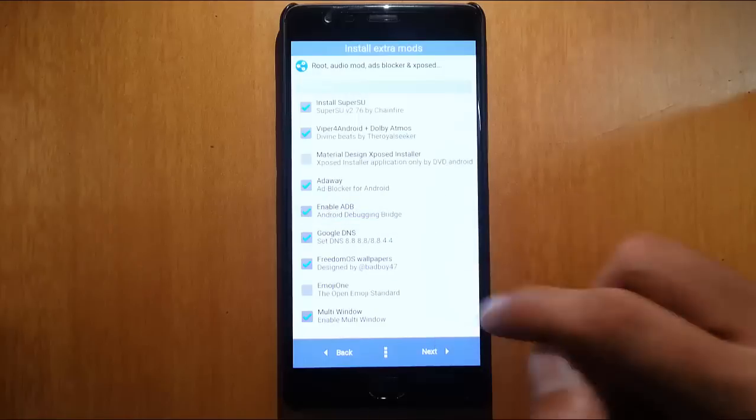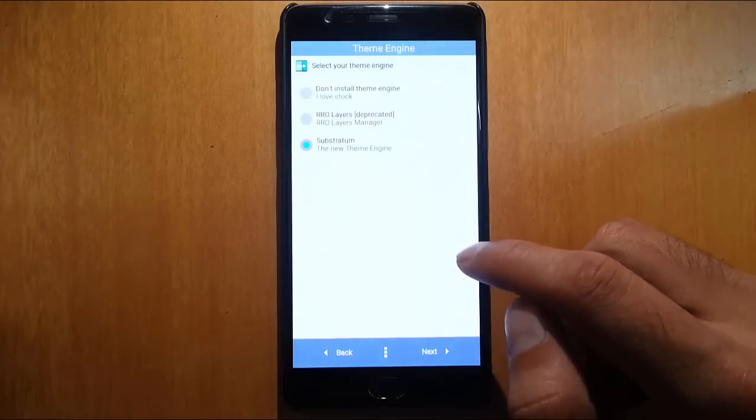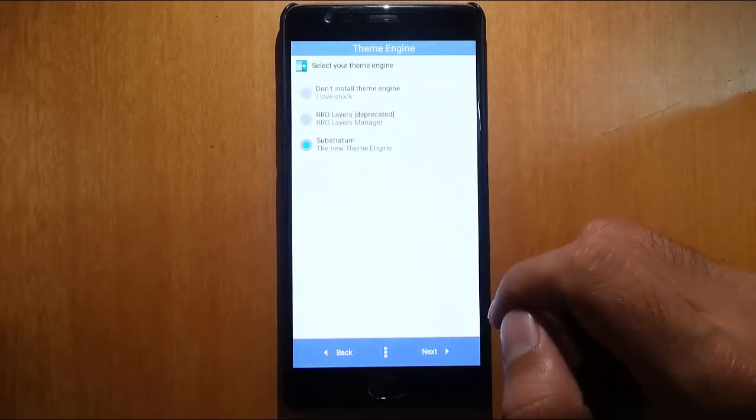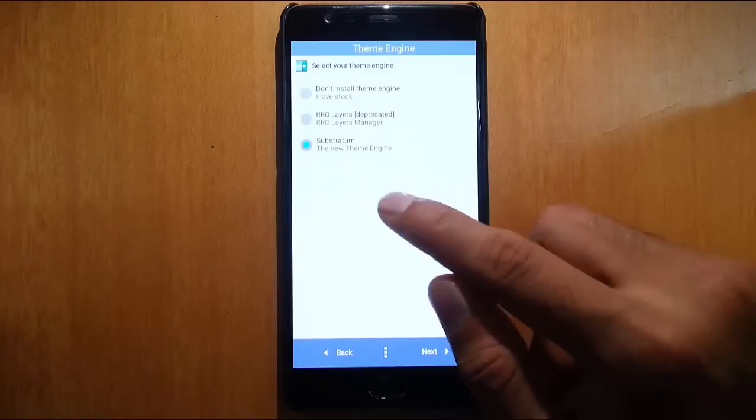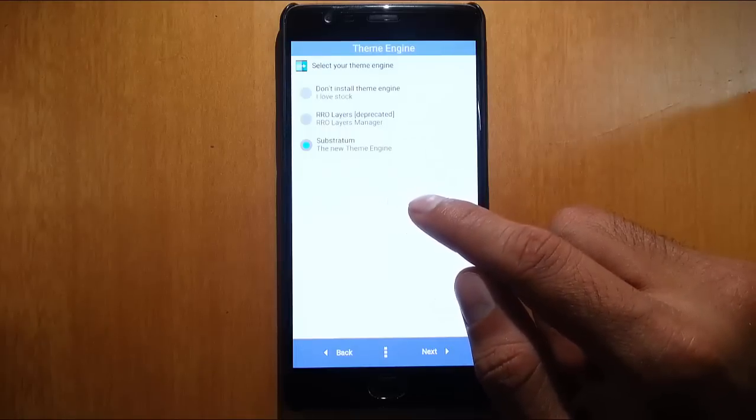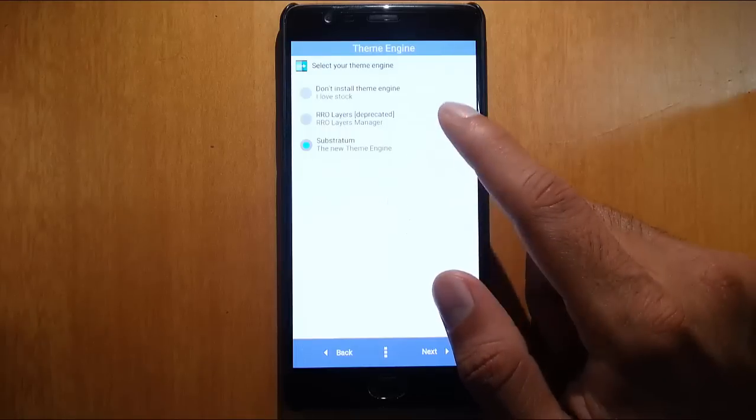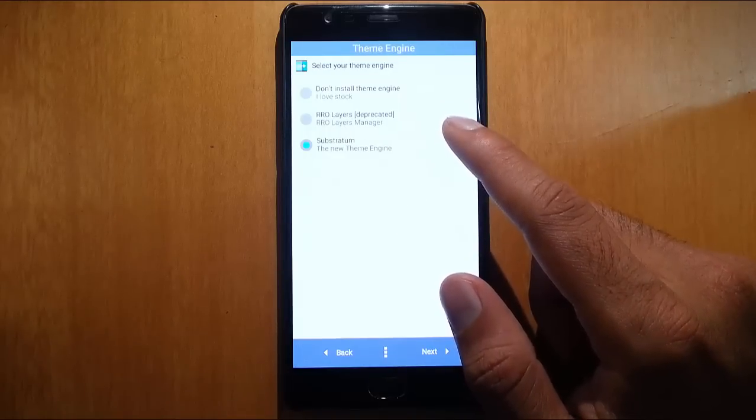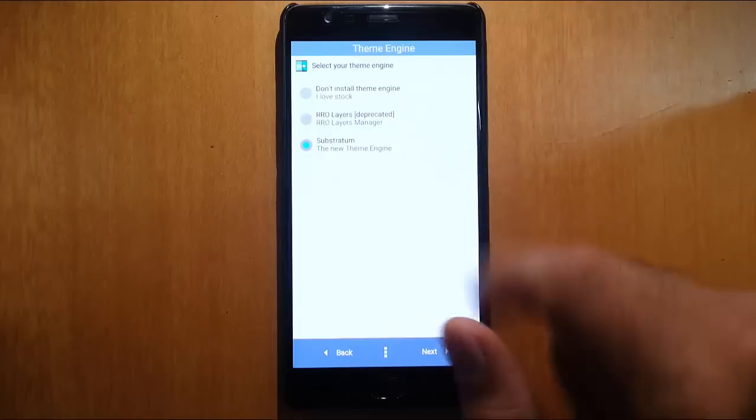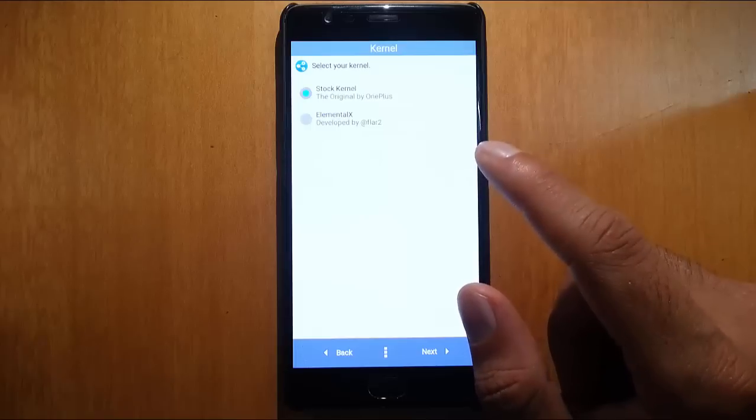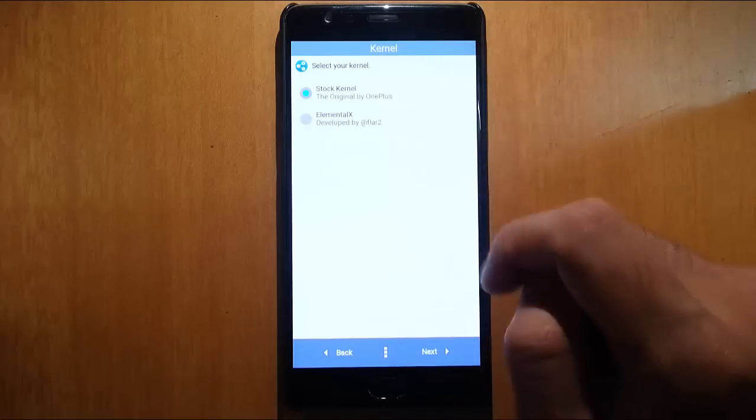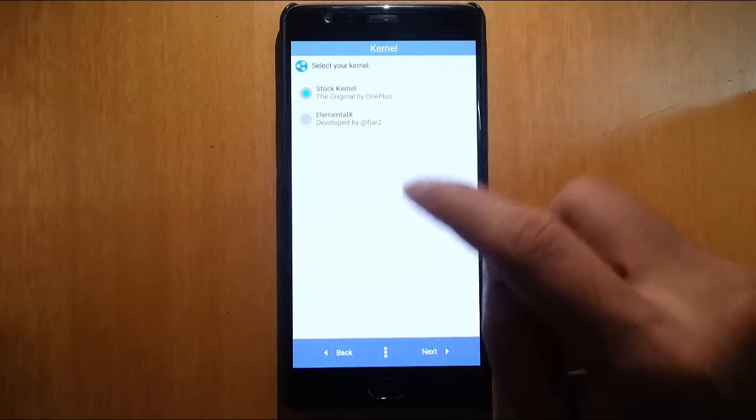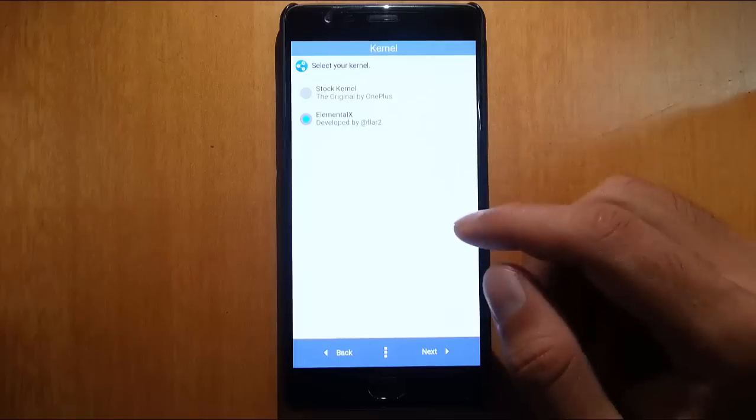Theme engine: one is Substratum, the new theme engine, and RR or Layers Manager. I'll go with the default one.